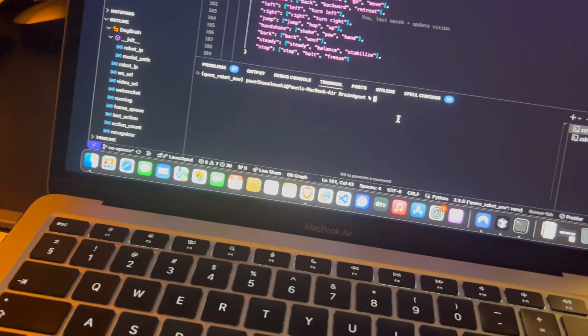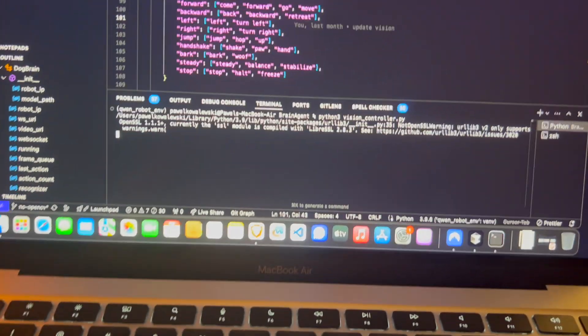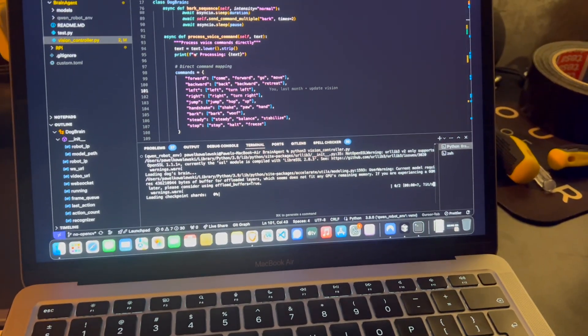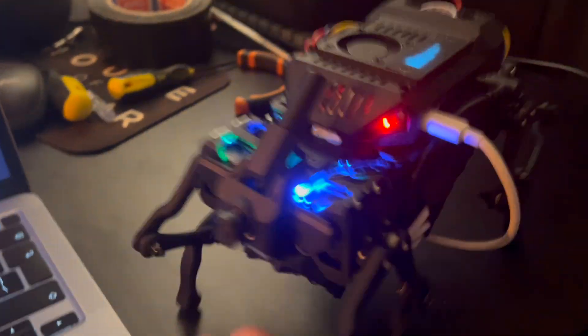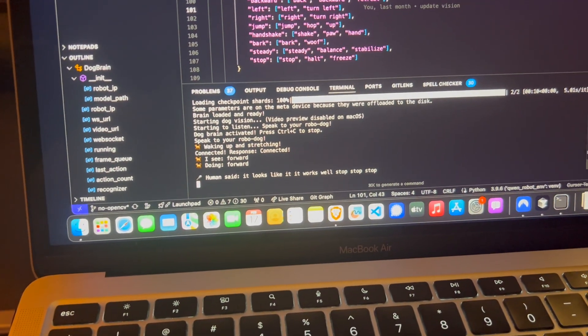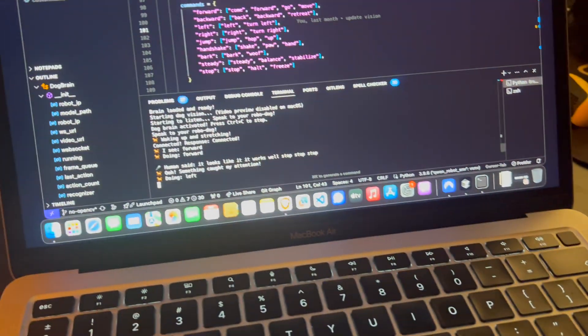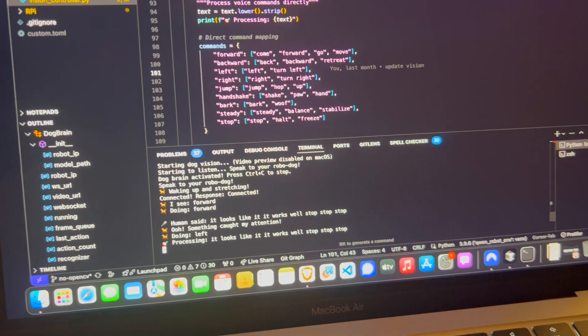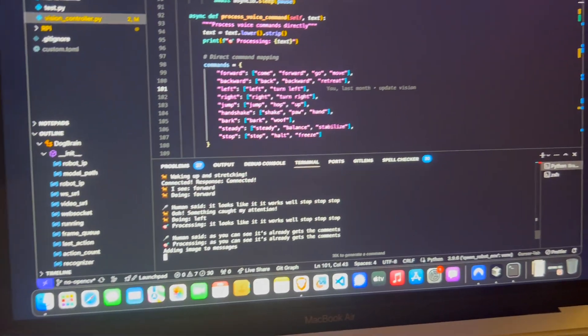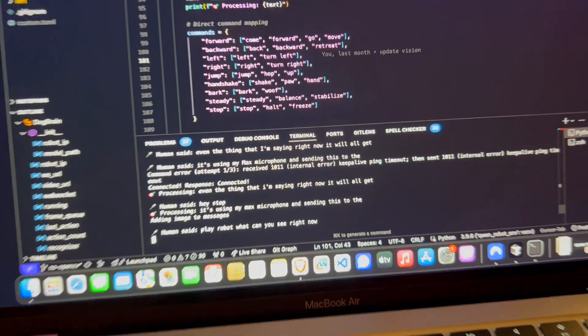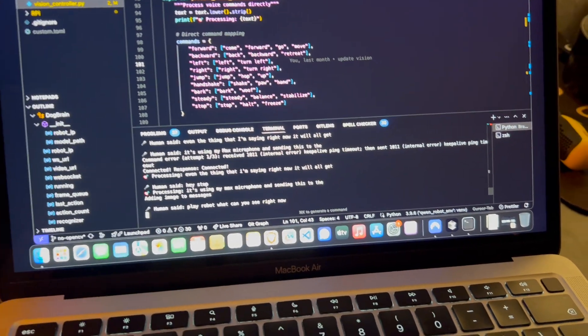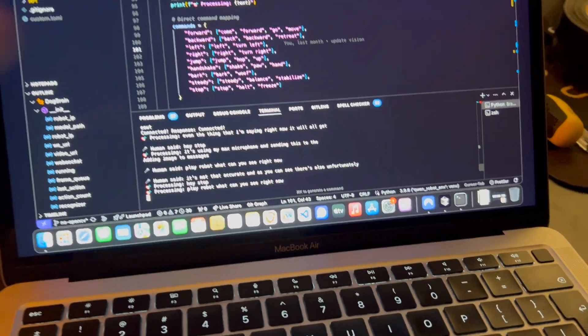And what I can do here is just go to the brain agent, and just run the brain agent directly on my computer. And let's see how it goes. And now I'm just waiting for loading the models and hopefully... So it looks like it works. As you can see, it already gets the commands. Even the thing that I'm saying right now, it will all get logged here, because it's using my Mac's microphone and sending this to the robot. It's not that accurate, and as you can see there's also unfortunately quite a huge lag.